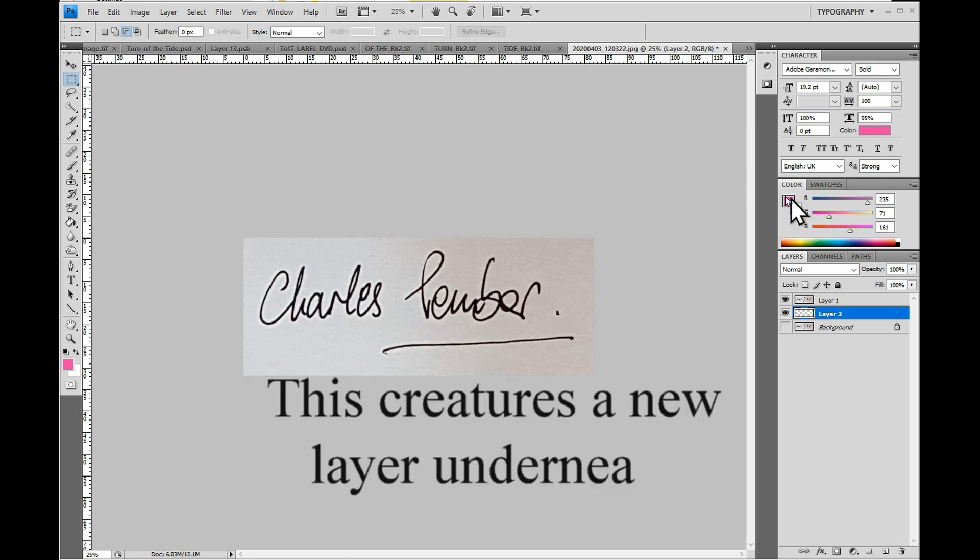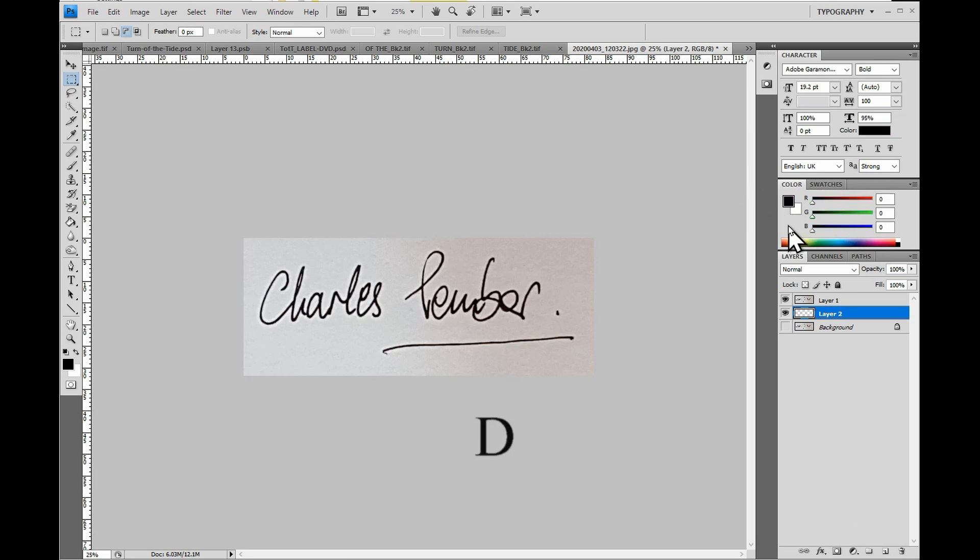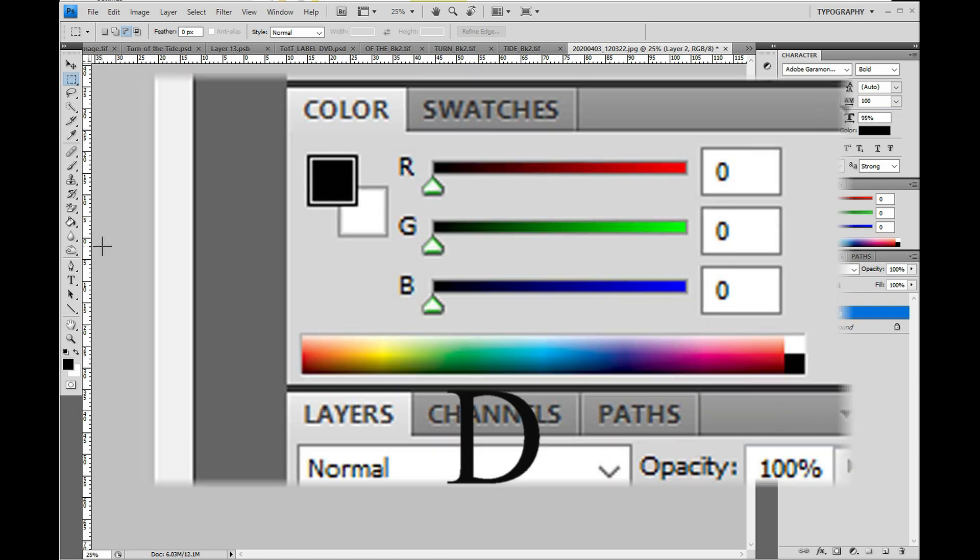You'll notice that the color sliders are all over the place. So press D on the keyboard and this will make them all go to black.